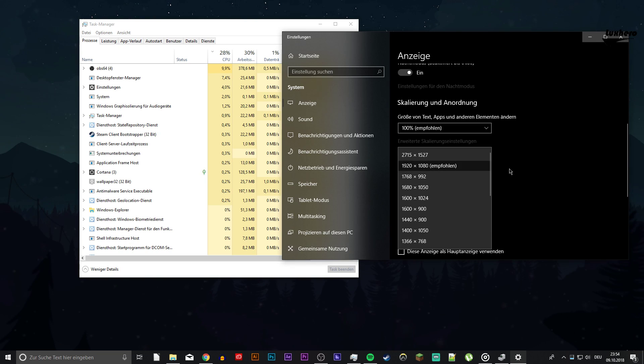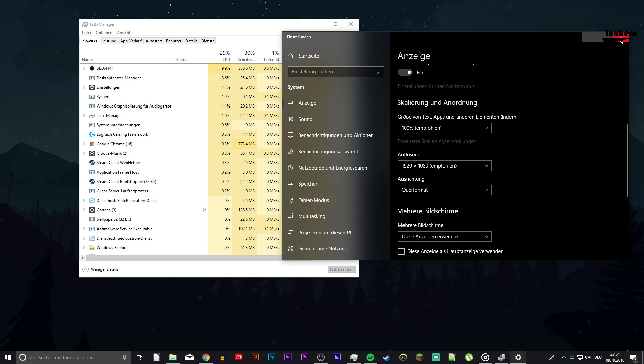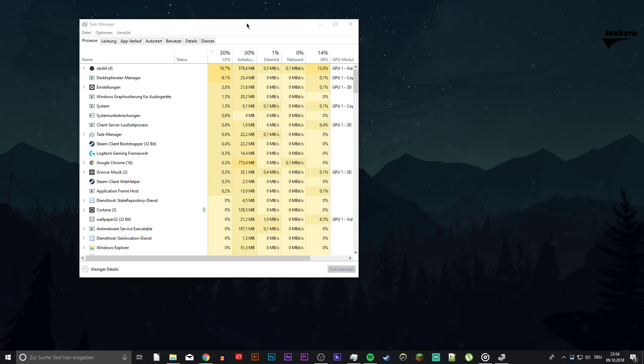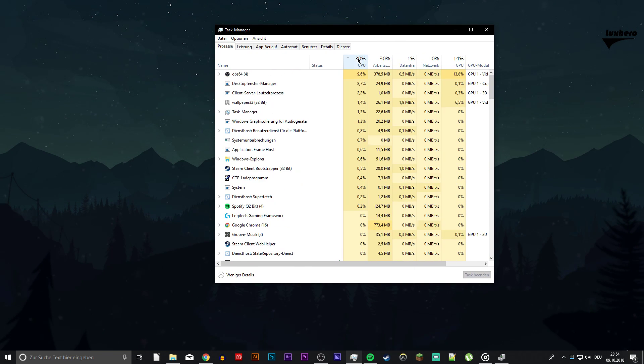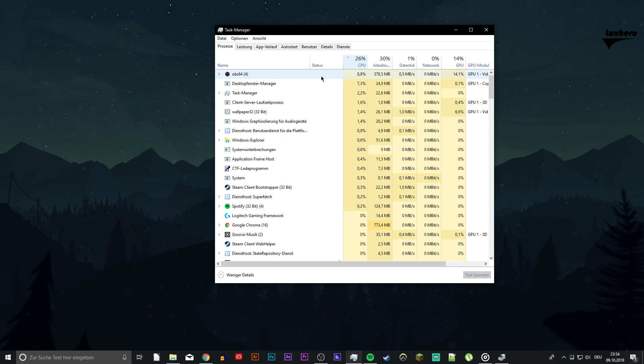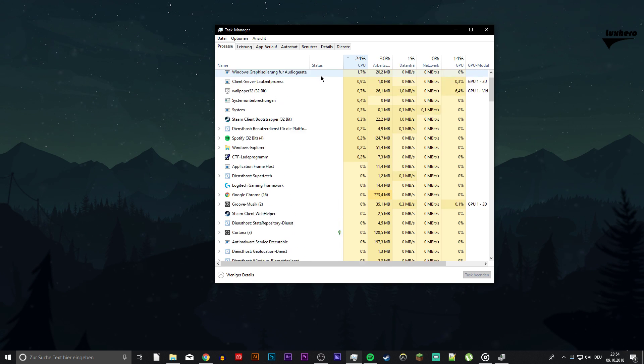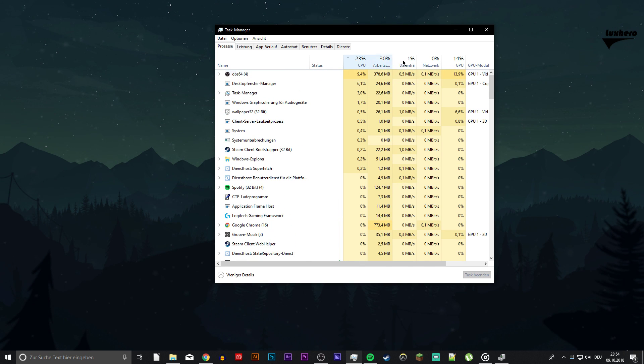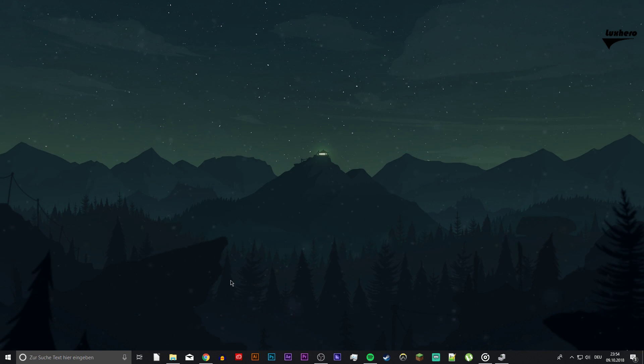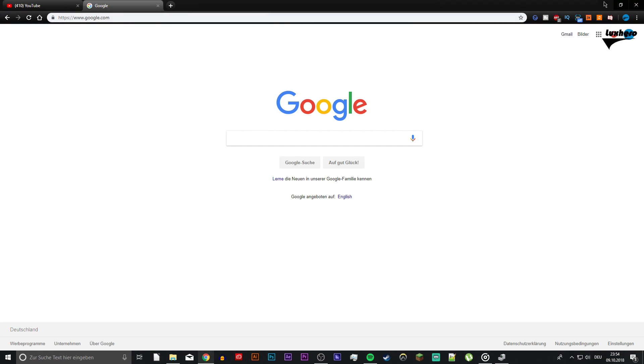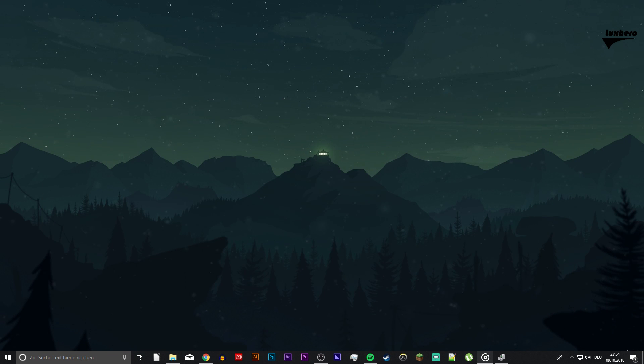Open up your Task Manager to end processes running in the background, which take up resources, but only end those which you know won't break your operating system. If nothing helps then consider using a third-party program to clean up your hard drive, like CCleaner for example.